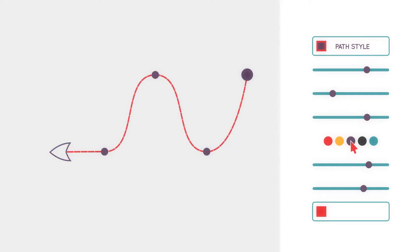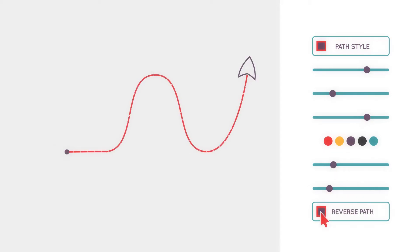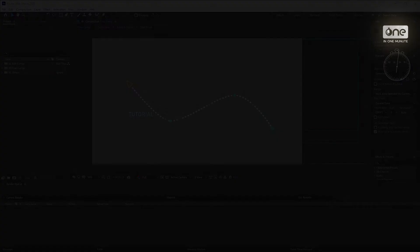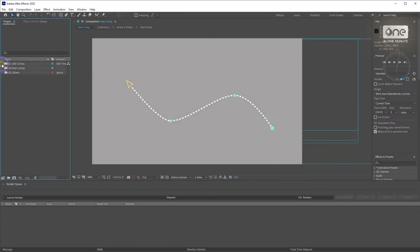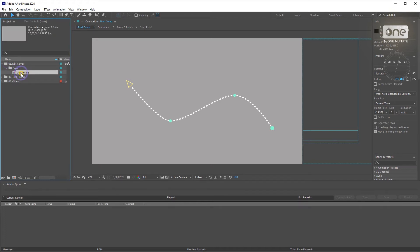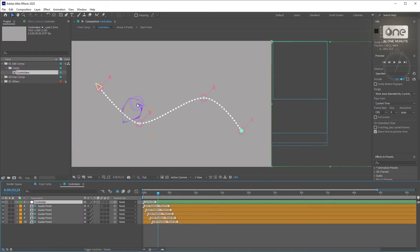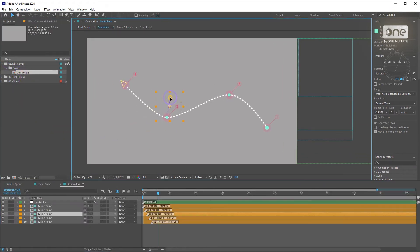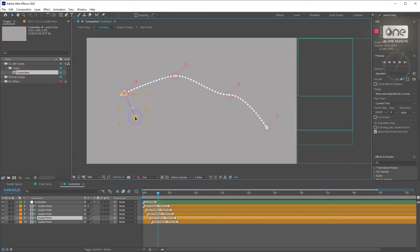Thank you for joining us. To customize the Arrow Maker project, you can find a controller composition in the Edit Comps folder. Open it by double-clicking on it.